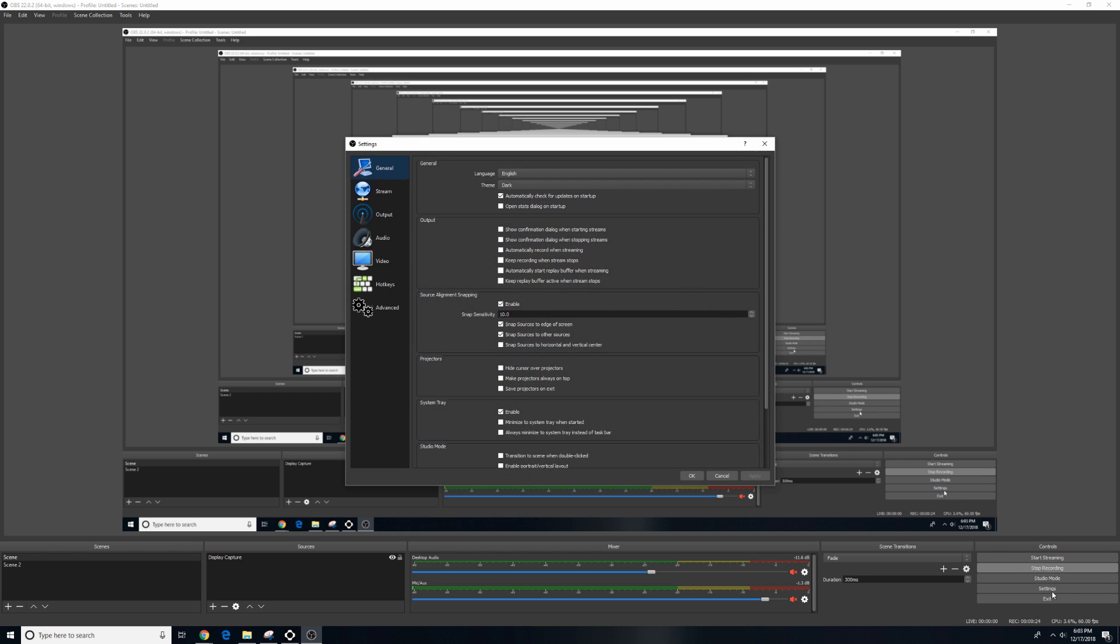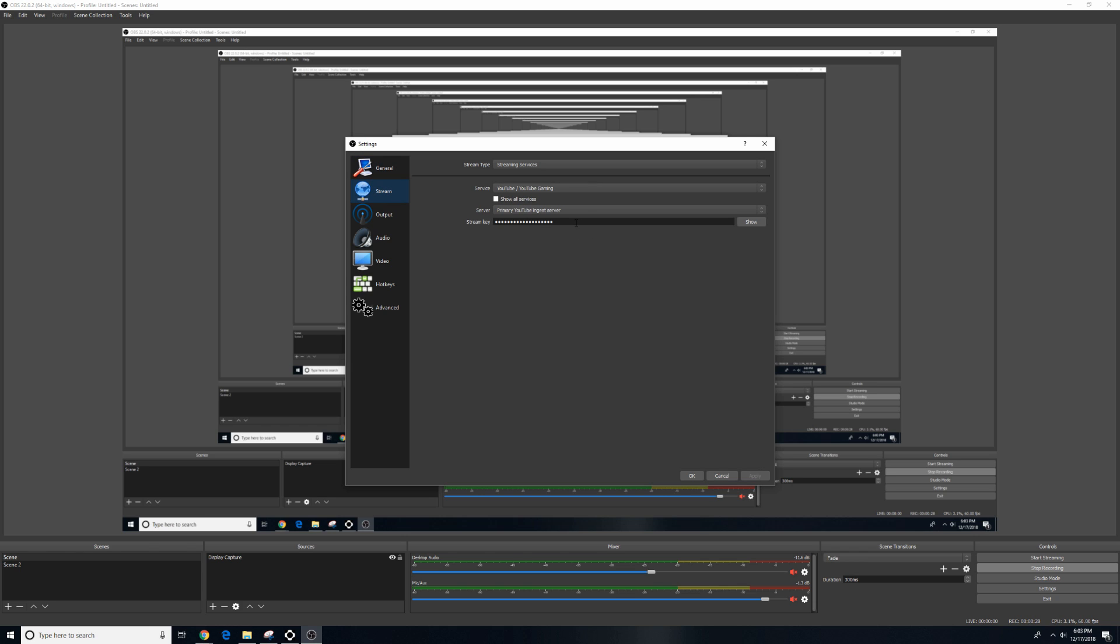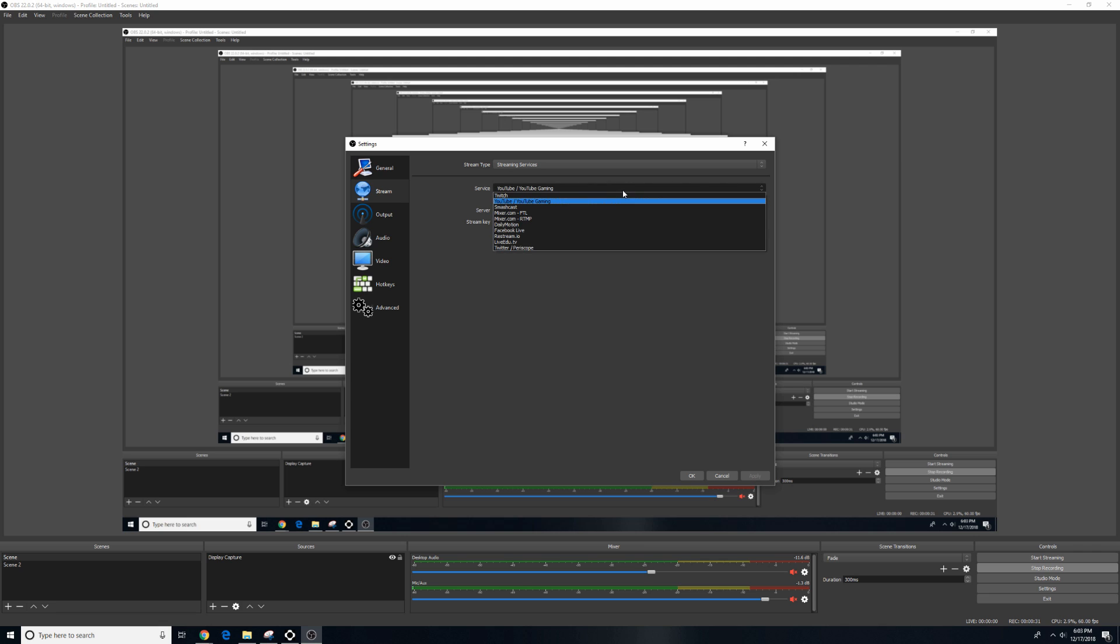You're going to want to go over to OBS next, click on Settings, go to Stream, and then paste that right where it says Stream Key. And also make sure your service is turned to YouTube slash YouTube Gaming.